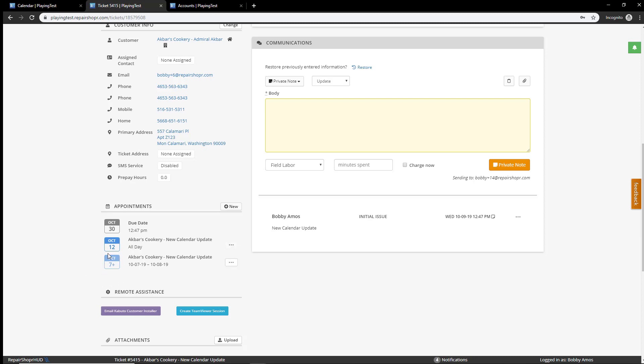And then below that, there is a new tile that we've added that will show the start date with a plus sign. That's an indicator that the all-day event is going across days. So, you'll also see here dates. So, in this case, it's October 7th to October 8th.